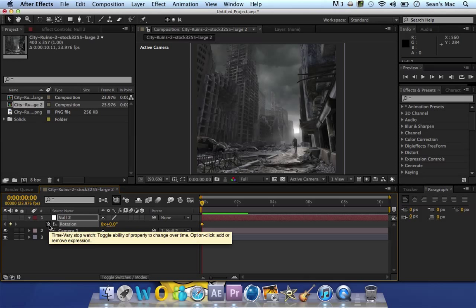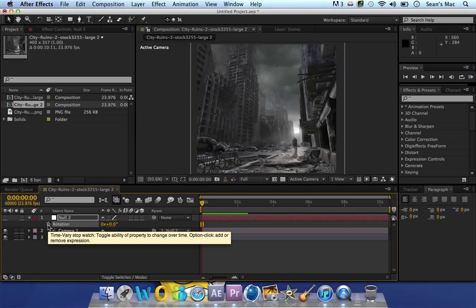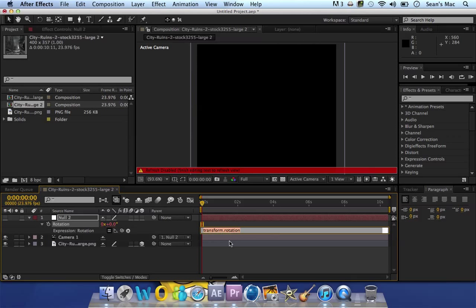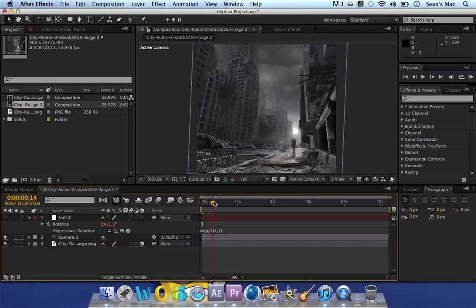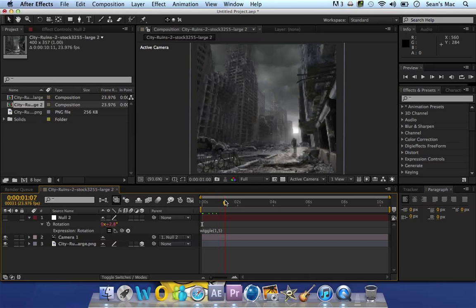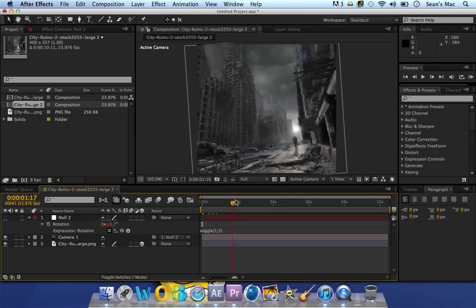I'll alt click on it, you could do the same wiggle, one five. See it kind of tilts as well as moving around.